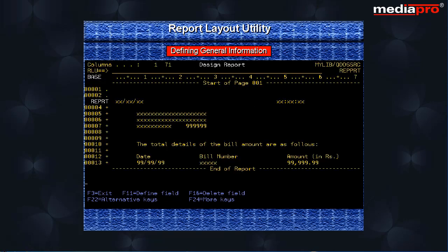This brings us to the design report screen. The default record format name has been changed to REPPRT.